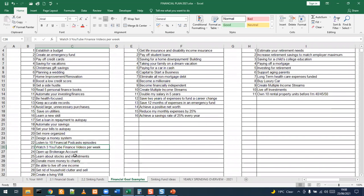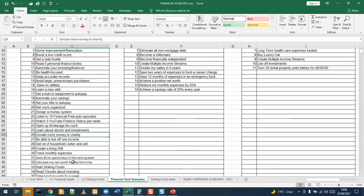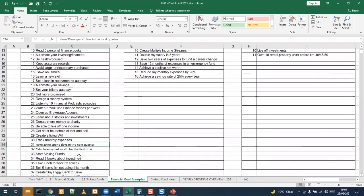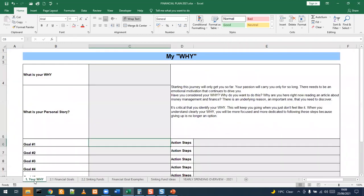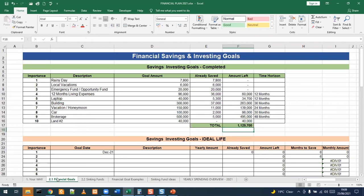Other goal examples include: learn a new skill, save on utilities, design a money system — which is what you are here learning how to do — watch three YouTube finance videos per week. You don't always have to attach a financial goal to a specific dollar amount. Donating money is another awesome financial goal. Listen to ten financial podcasts, read financial books, be able to live off one income if you are a two-income household, create a living will, track expenses monthly, have no-spend days, and create sinking funds.